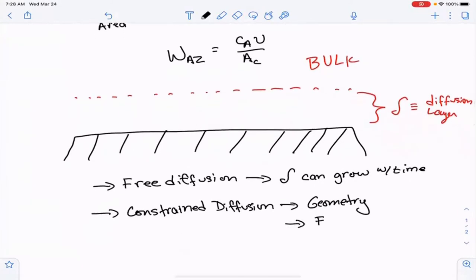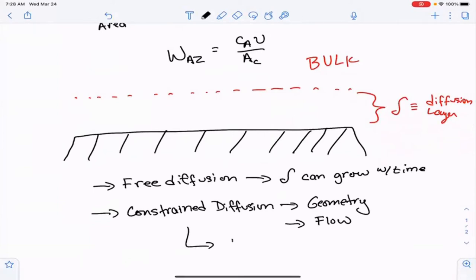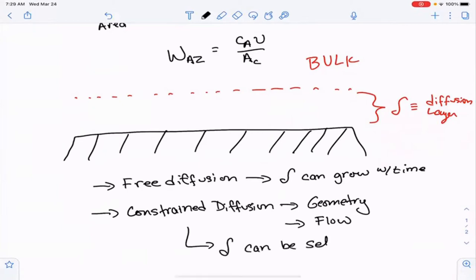The other way to constrain diffusion is by flow, and for us that one is going to be very important. It ties in well with what we've been talking about so far. Under constrained diffusion, our diffusion layer thickness can be constant with time, or can be set, and we can actually control that using the flow properties.